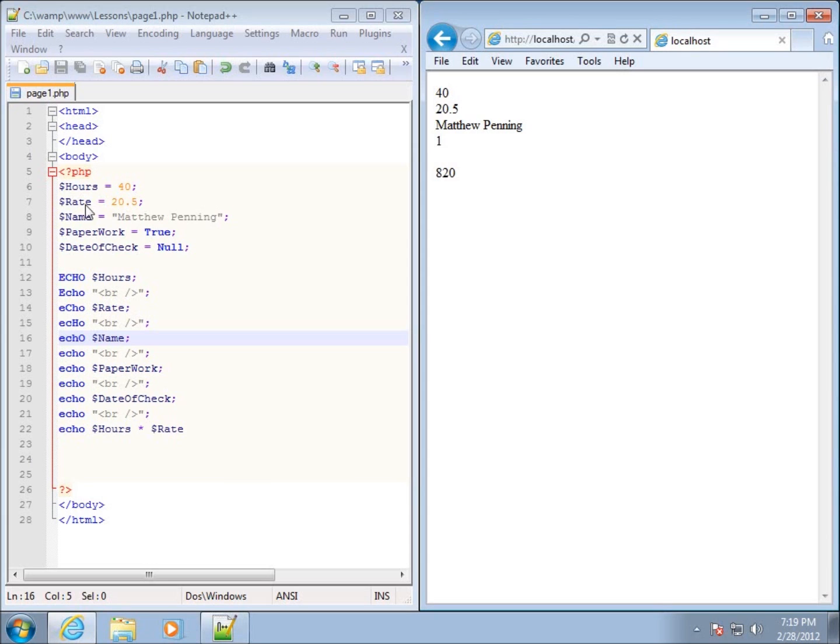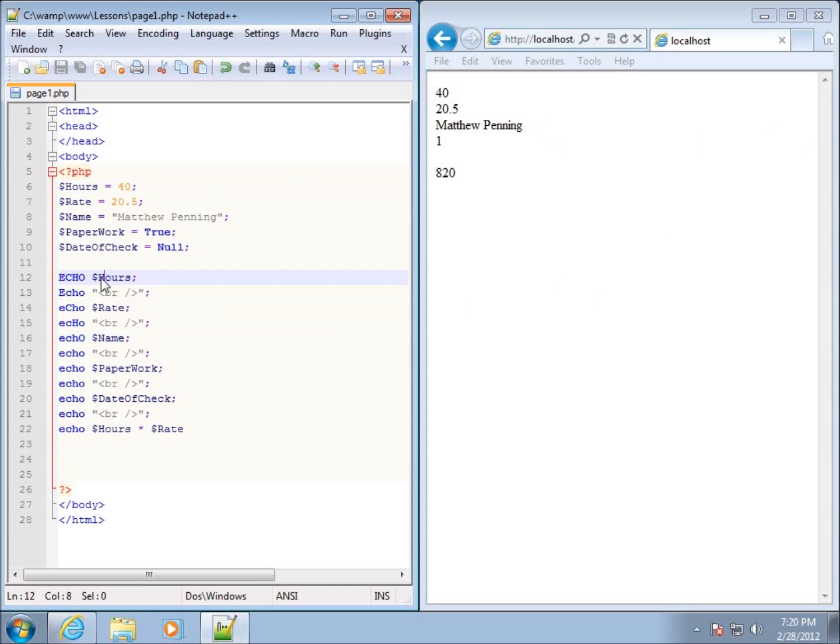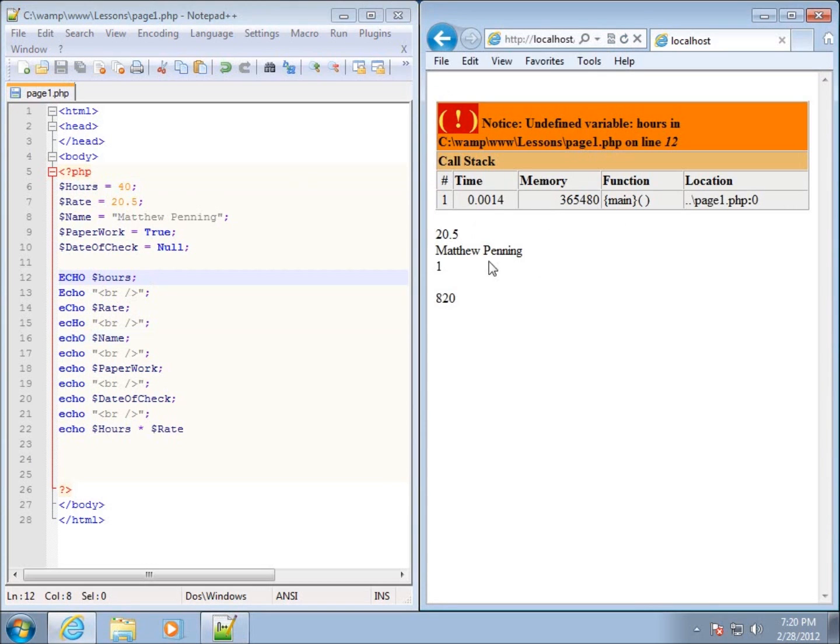And so for instance here, you'll see hours has got an uppercase letter in the beginning, and then down here... So if I change the hours down here to being a lowercase h, I'm going to go ahead and save it now, and then refresh my page, and you're going to see that I've got a problem.